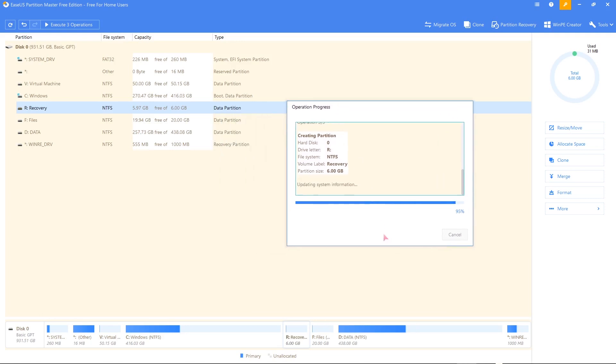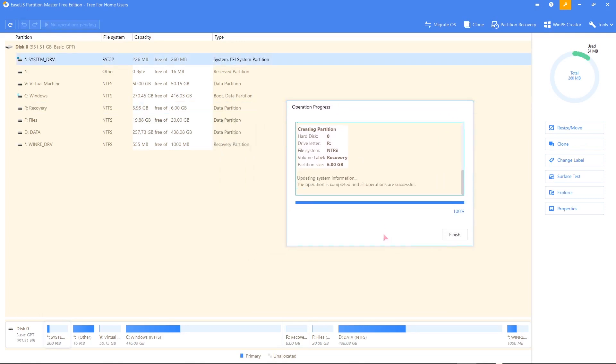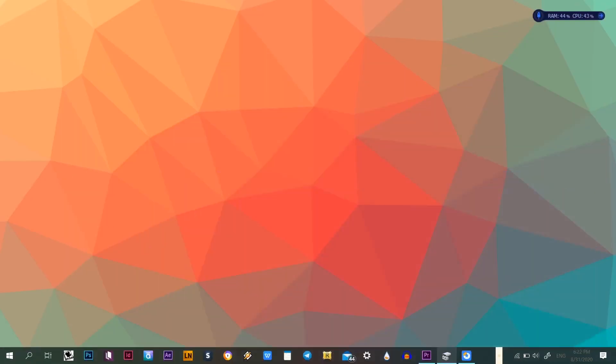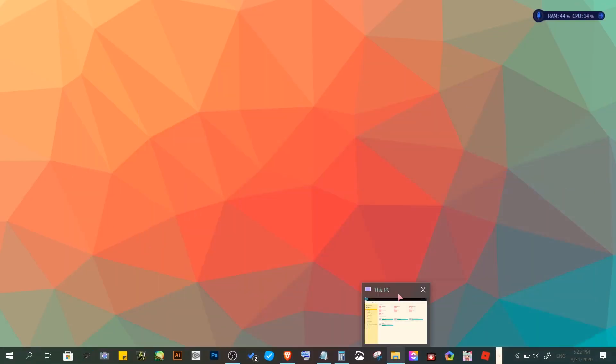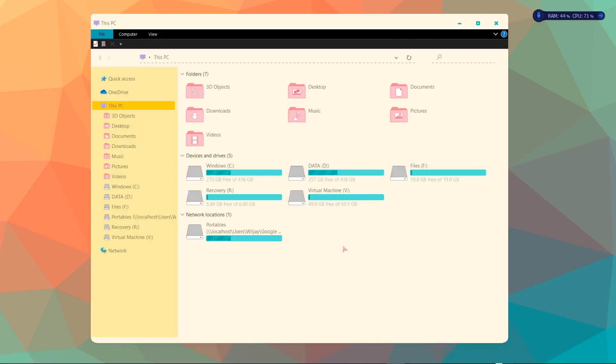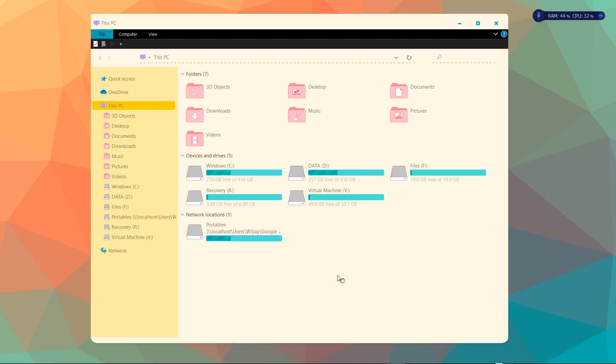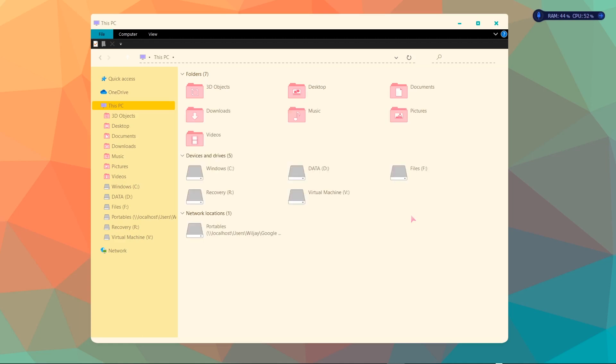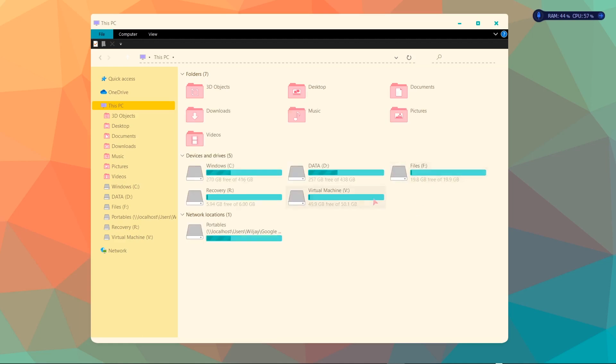And since that's finished, click finish. And we should be seeing that on file explorer. Now let's go ahead and check file explorer. And now as you can see, we now have the two other partitions that we just created. And the computer didn't ask us for a reboot.